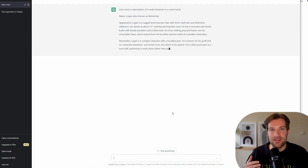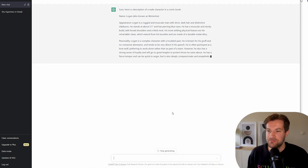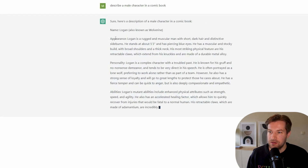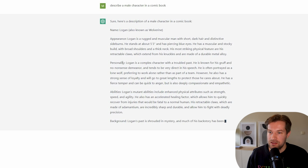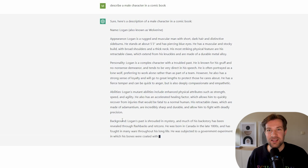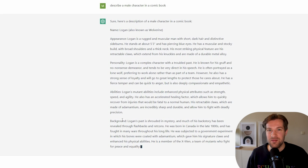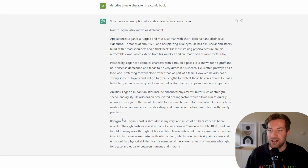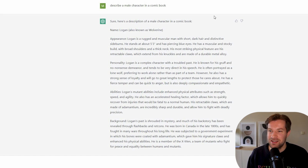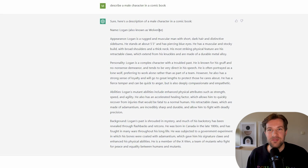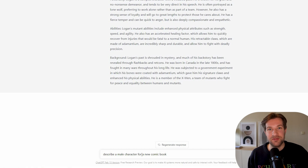ChatGPT always gives so much information — way too much than what we actually need — so we're going to have to edit it a little bit. Here we have sections for appearance, personality, abilities, and background. If you are creating a book or something, this is very good because you get all the information you ever wanted for your character. We just got Wolverine right here, but maybe we want a bit different character, so I'm going to type for a new comic book to get some inspiration that's not a real character.